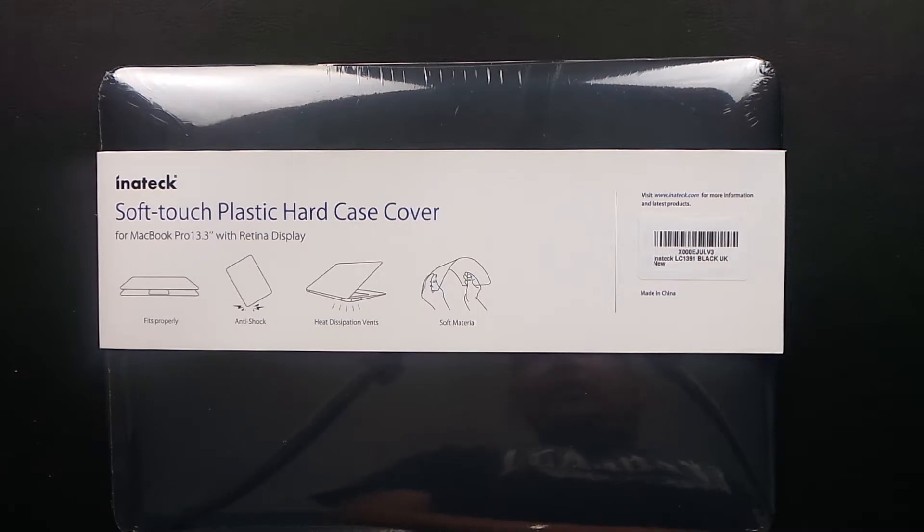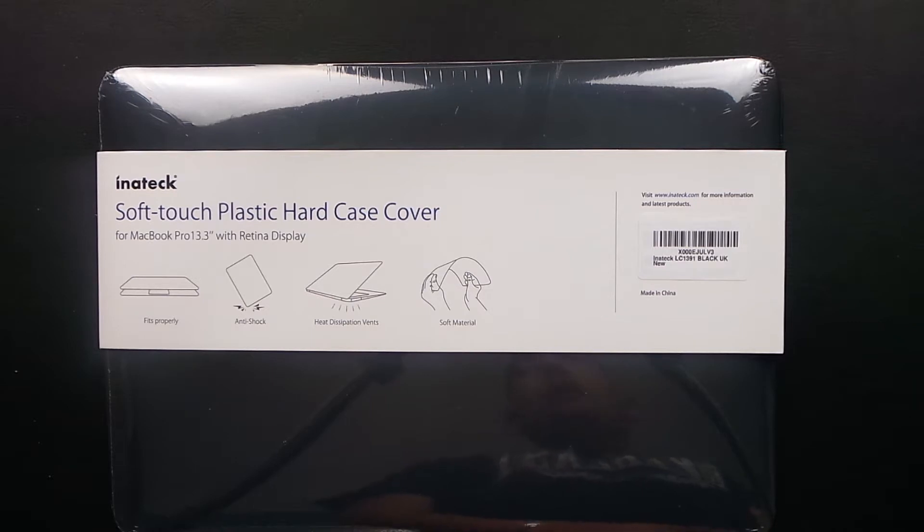Today it's a soft touch plastic hard case cover for the MacBook Pro 13.3 inch retina display models.